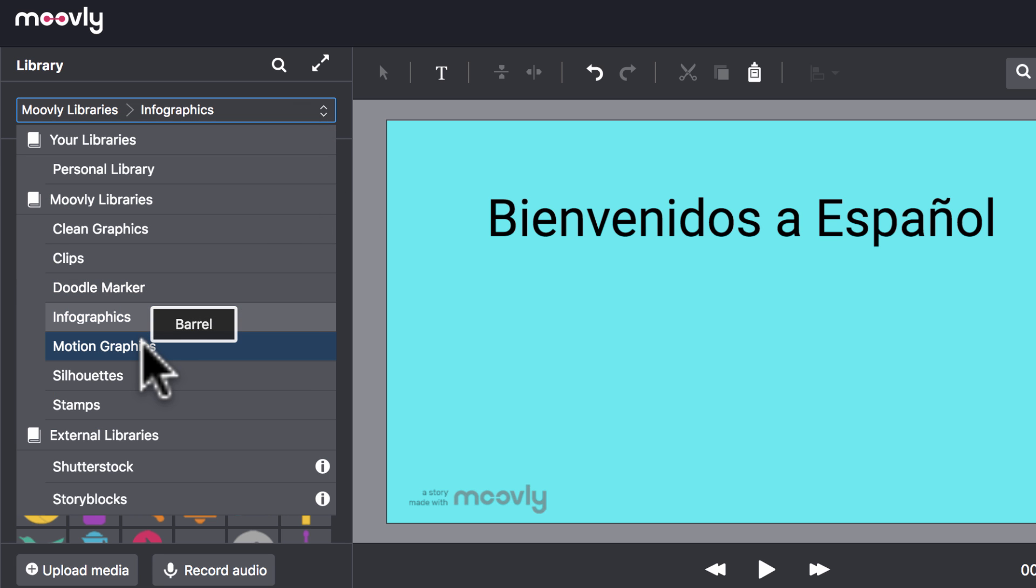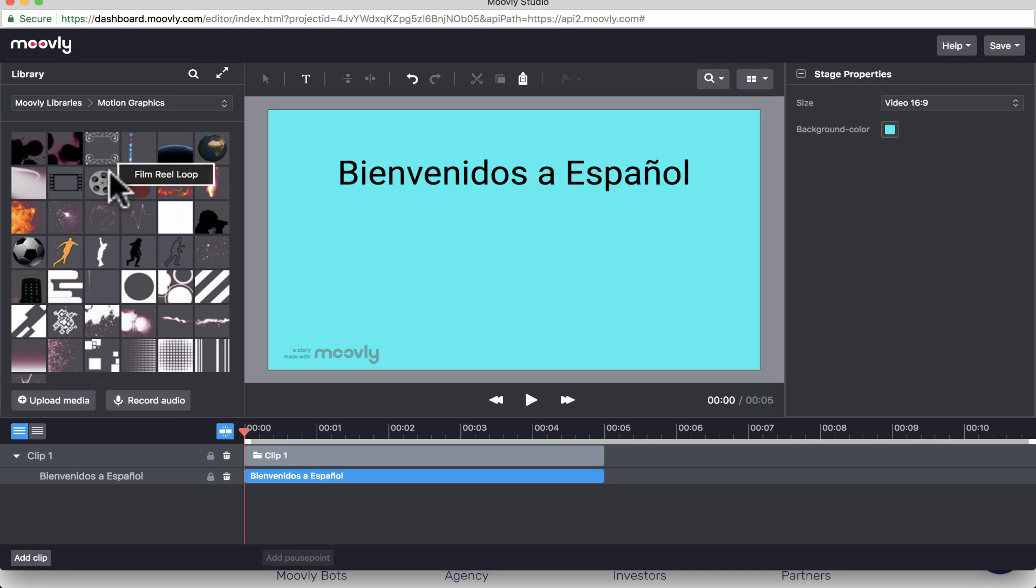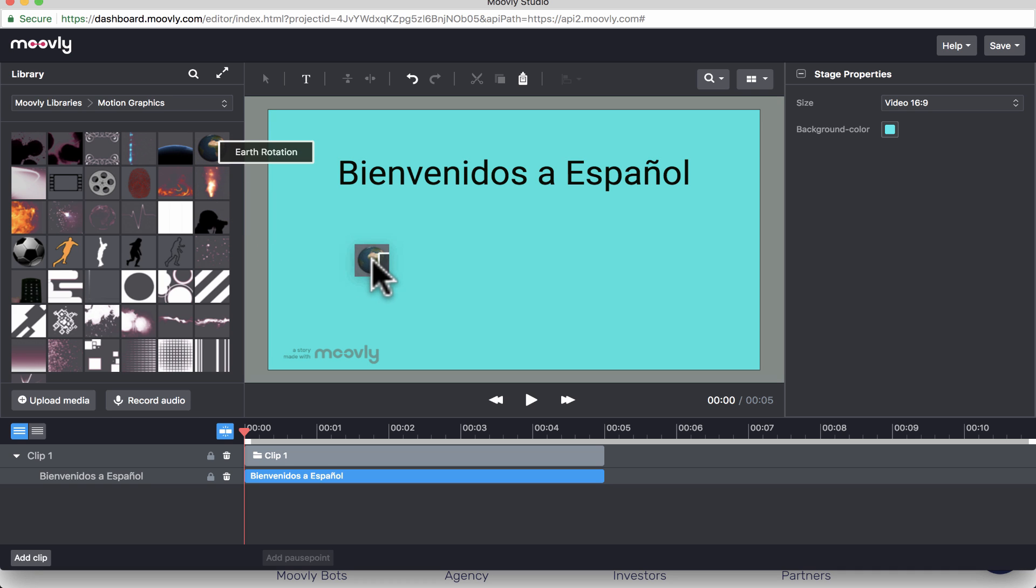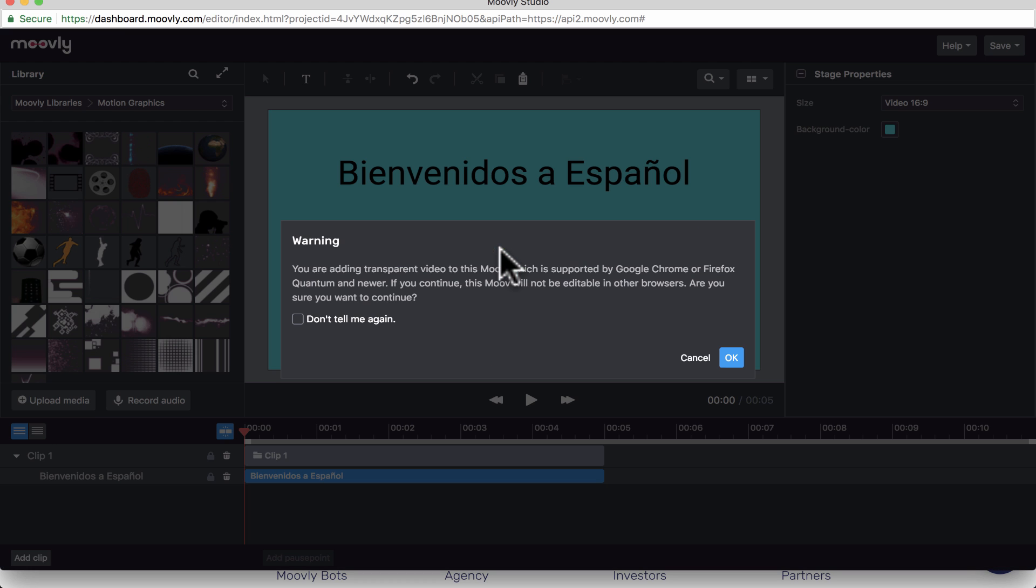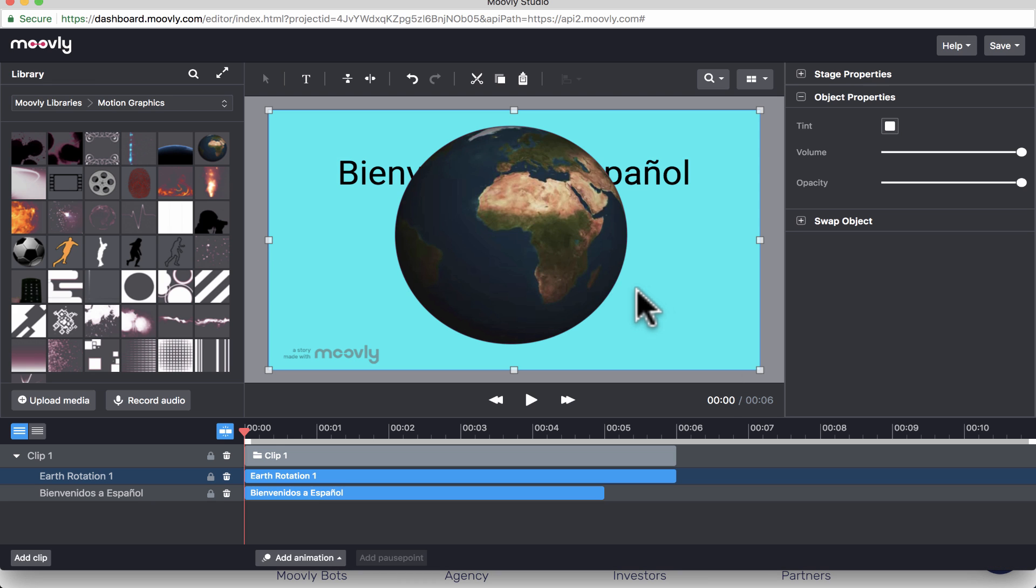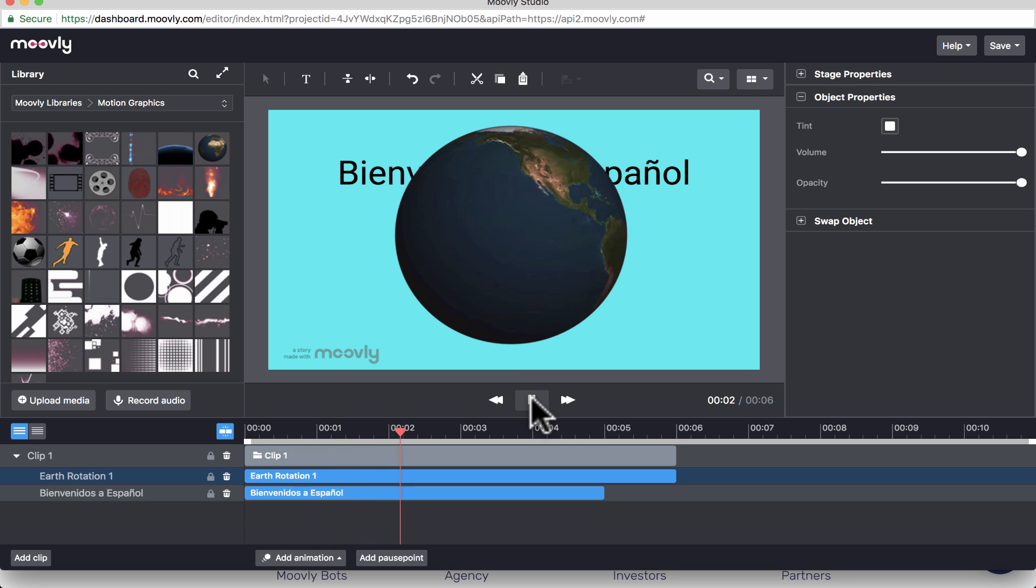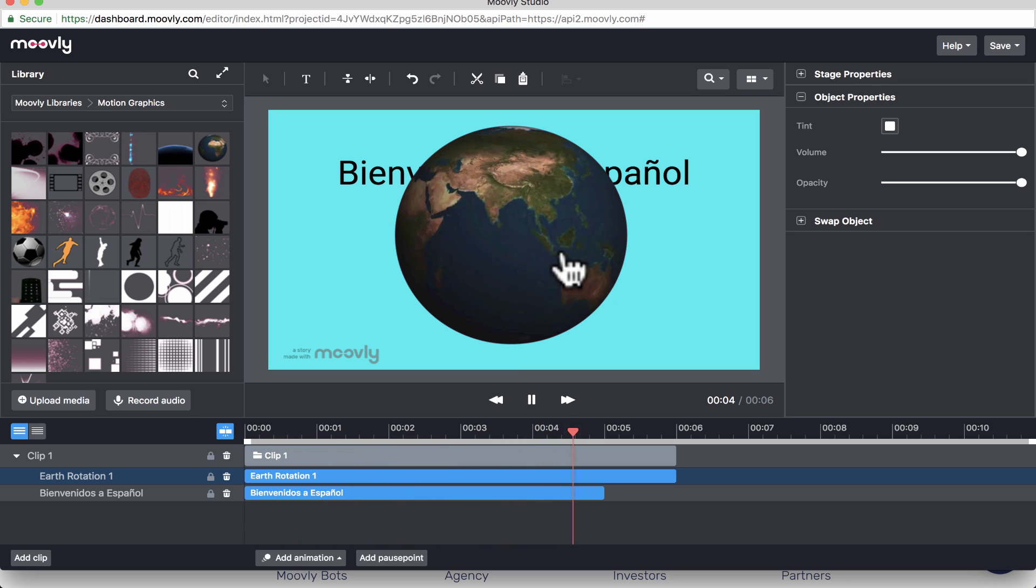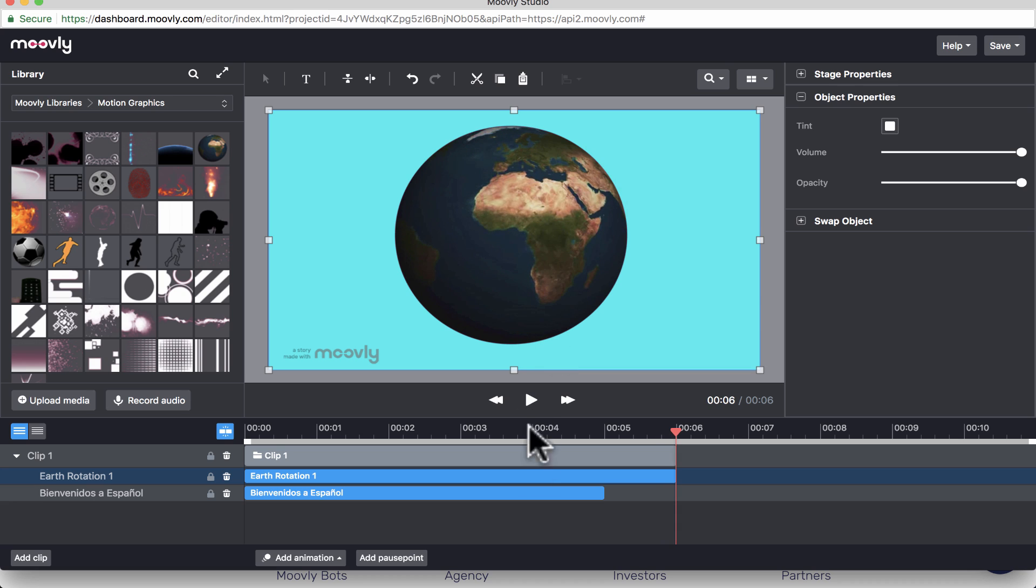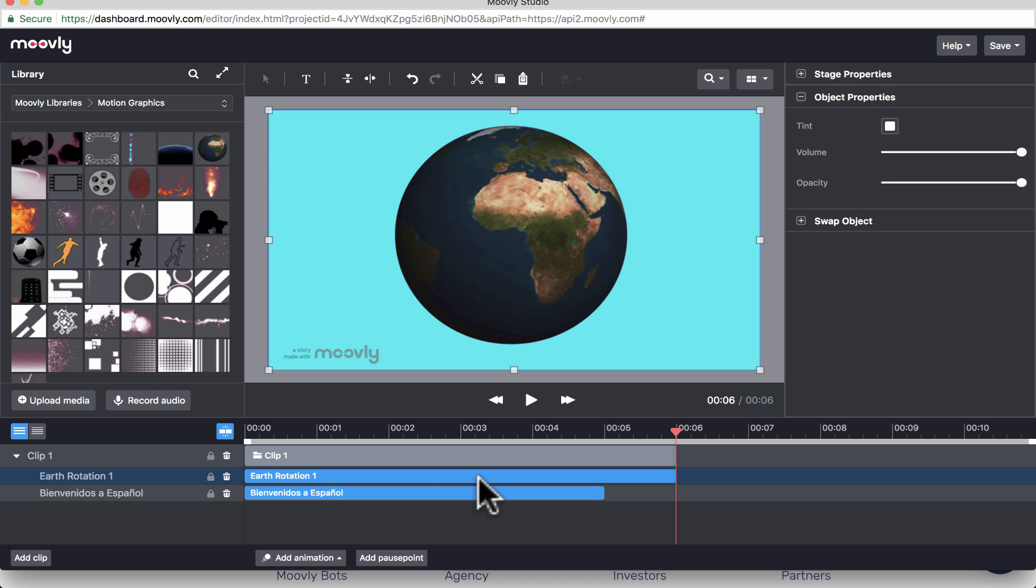We've got Motion Graphics. And it's just what it sounds like. If I drag this Earth into the scene, click OK, it's going to load that in. And when I play the video, you'll see that it's a motion graphic. So there's some pretty neat pre-made things that are in the library that you can use as needed.